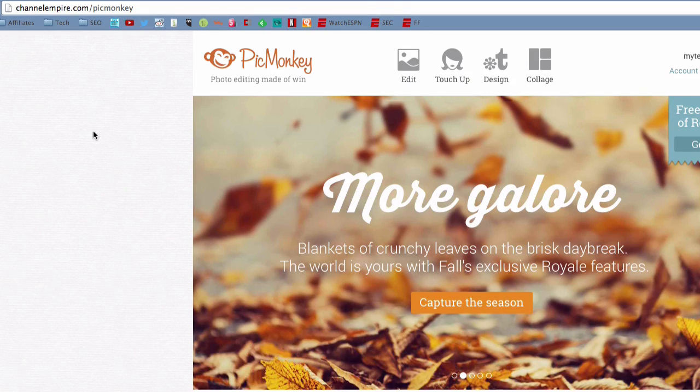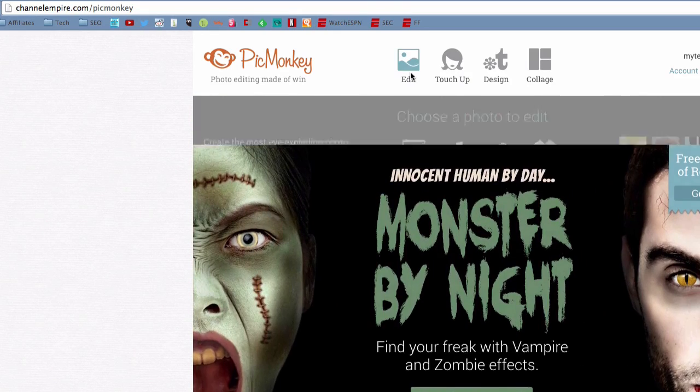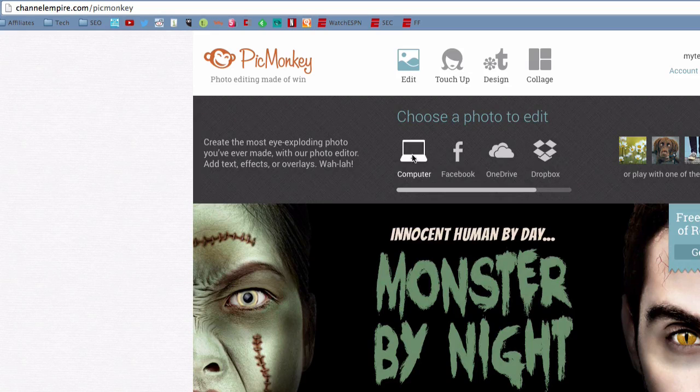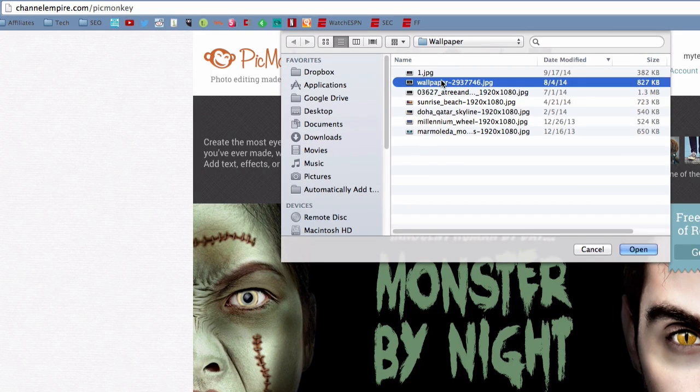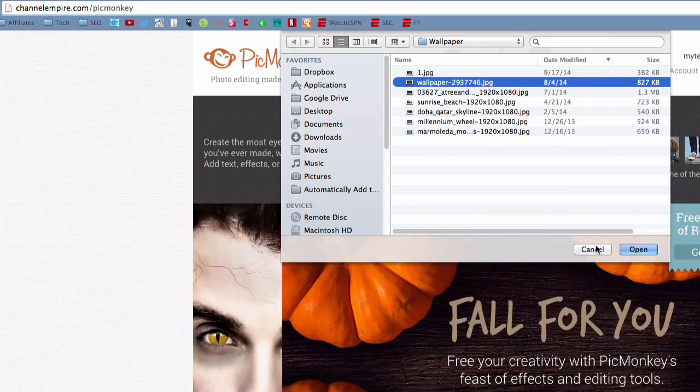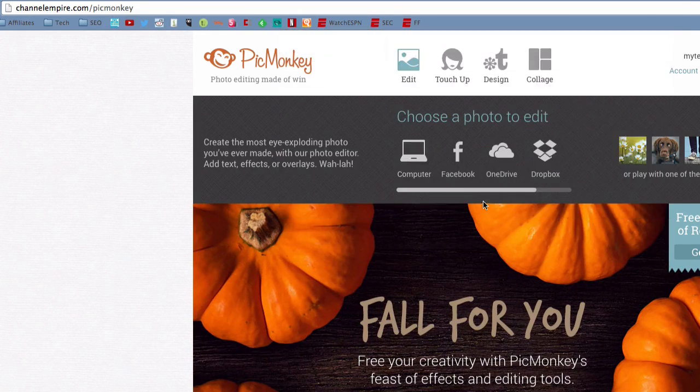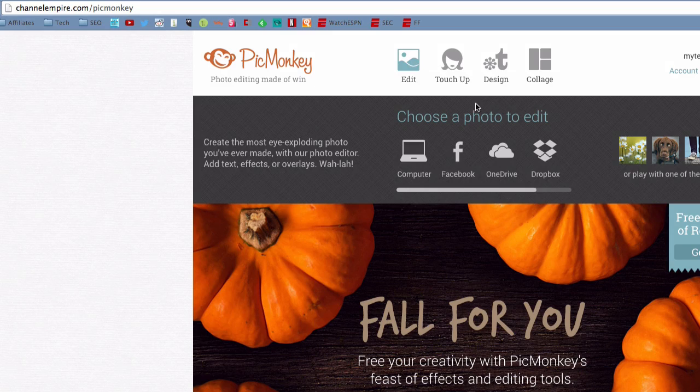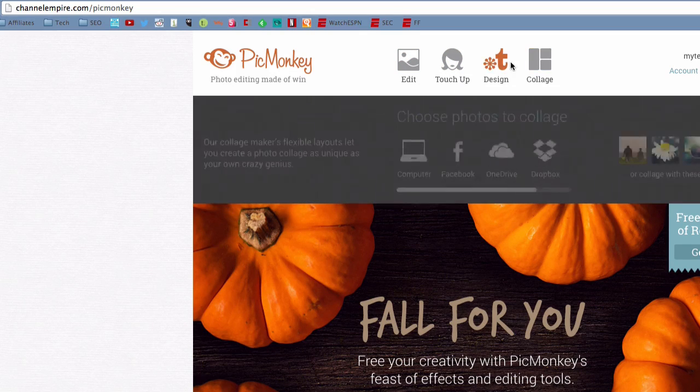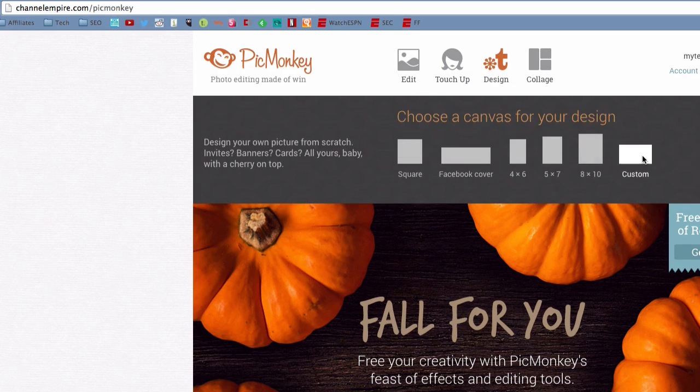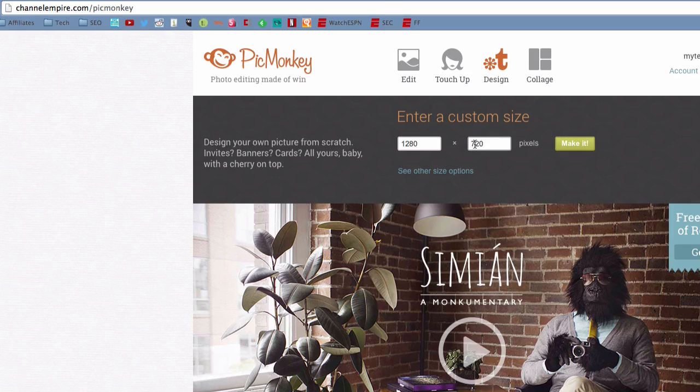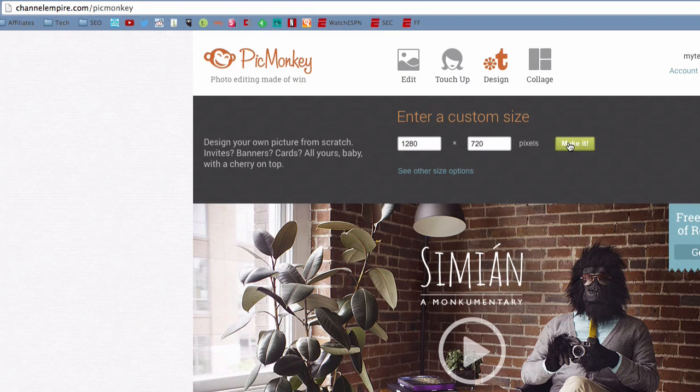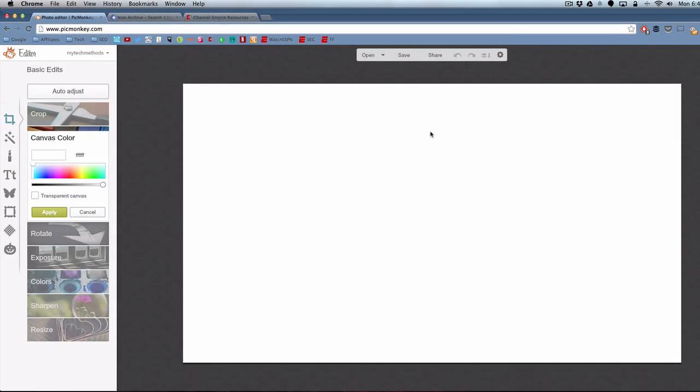So here's the PicMonkey tutorial. On the home screen you have options at the top. If you go to edit you can choose a picture from your computer and start with that. But I like to go to the design option, then click custom and do 1280 by 720, and then click make it. That will create the base custom thumbnail that you need for YouTube's dimensions.